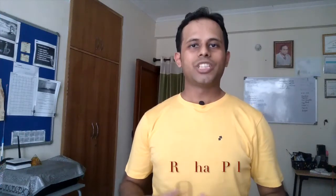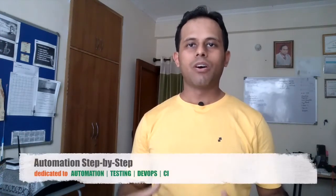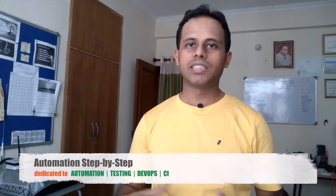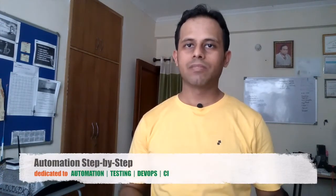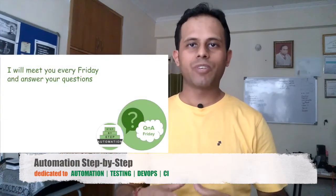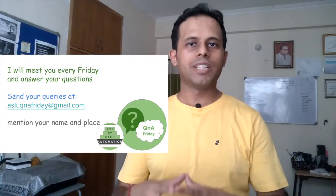Hello and welcome to the channel Automation Step by Step, a place where we learn automation, testing, DevOps and CI from scratch. Q&A Friday is our weekly series where I meet you every Friday and I take up one question asked by you and try to answer to the best of my knowledge and experience.